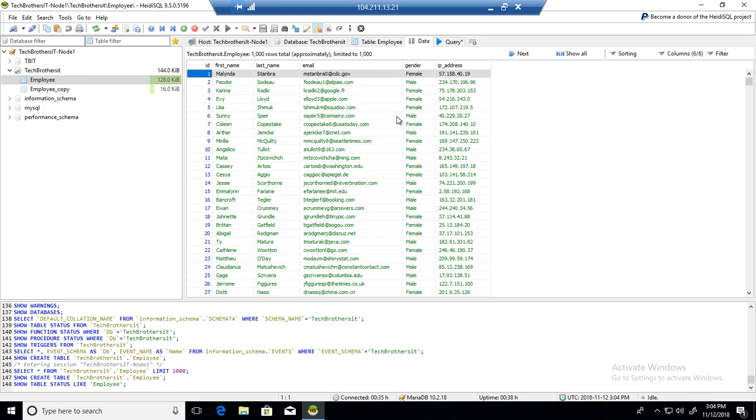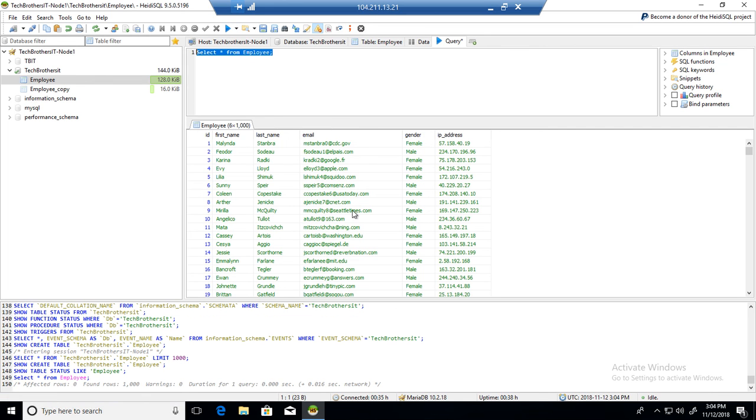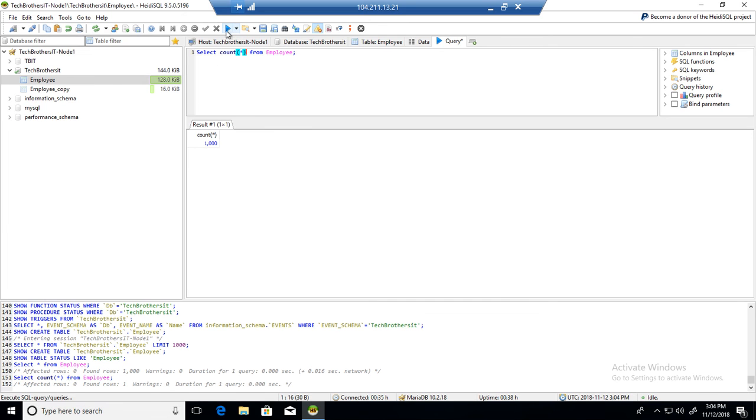So we are also able to see the data. If I want to run some query, SELECT star FROM employee table. You can see data as well here. Let's take a count. And we have 1000 records.